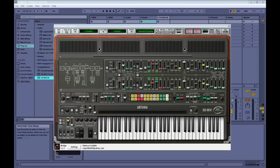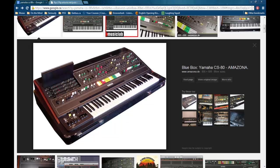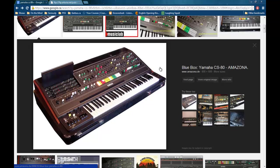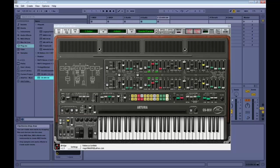We're going to walk through my favorite synthesizer as of late. It's the Yamaha CS80, which is this real-world synth. They make it as a VST plugin for your DAW, so that's what we're going to be working with today.